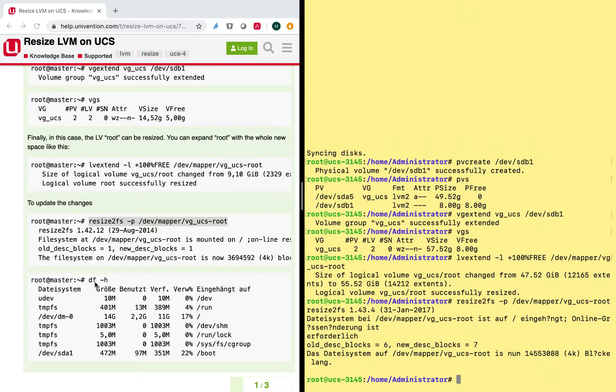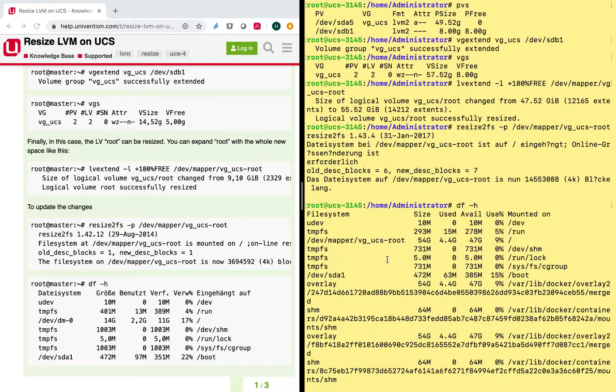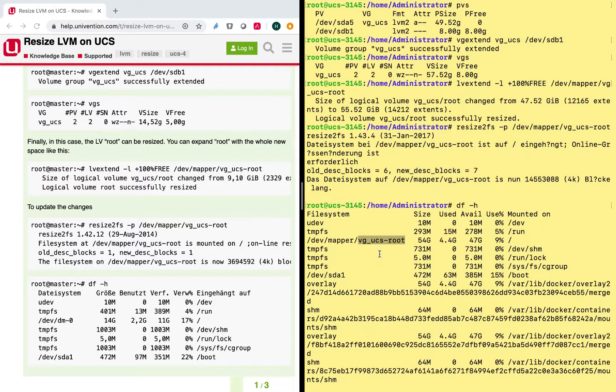And now last thing I will do is to have a look if the new storage has arrived here. And as you can see, the UCS root volume group has increased. So everything has worked as expected. So thanks for watching.